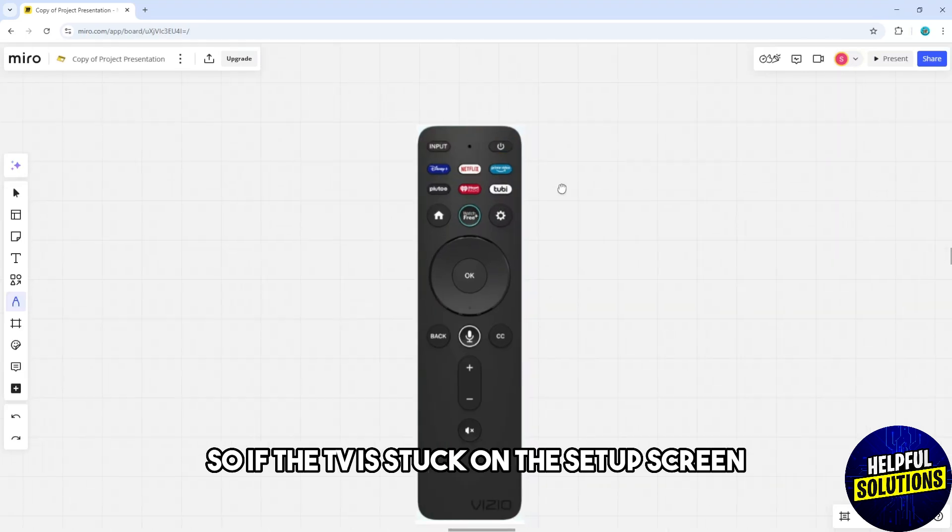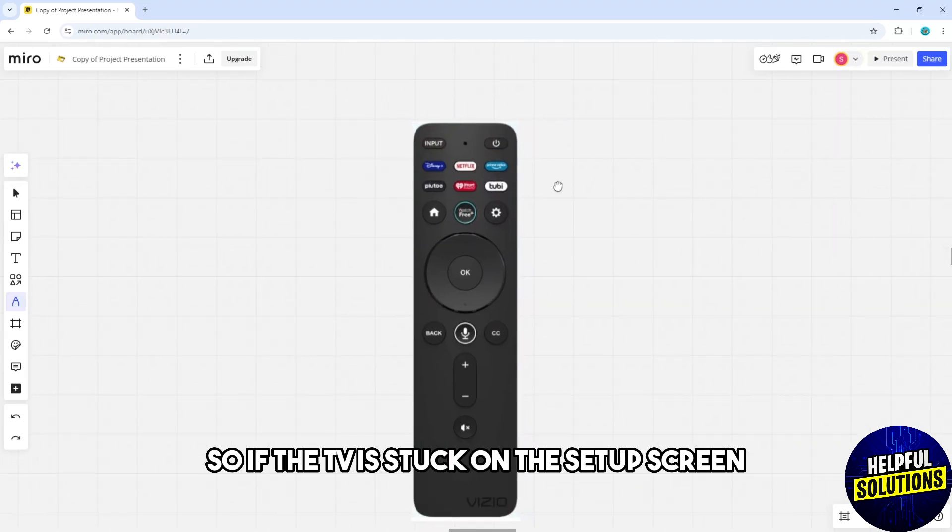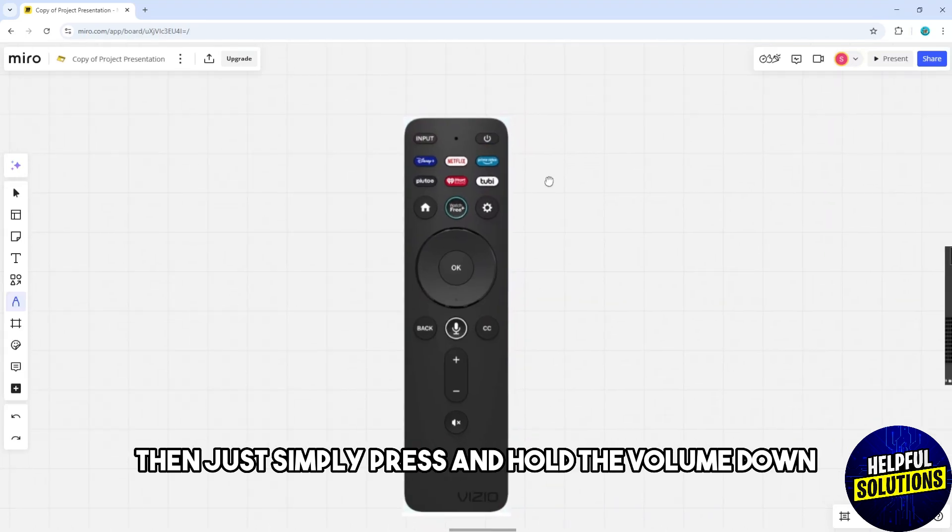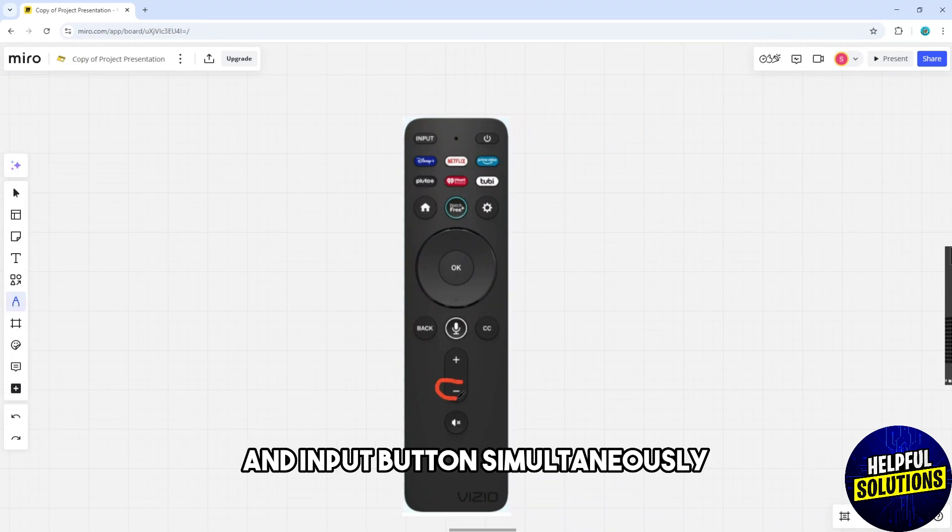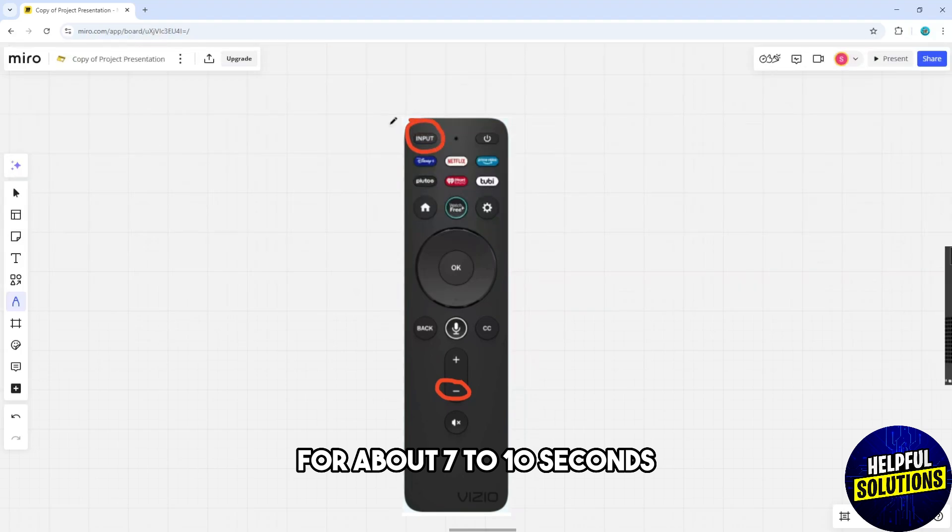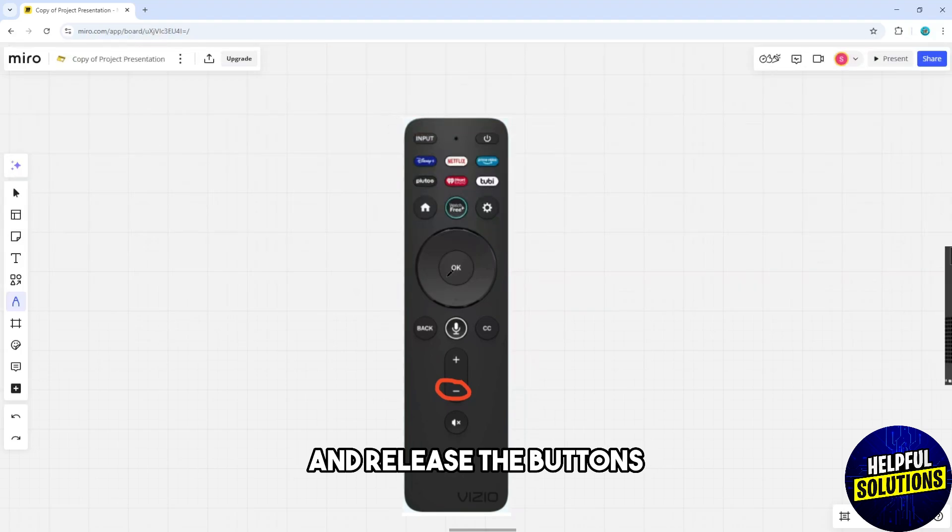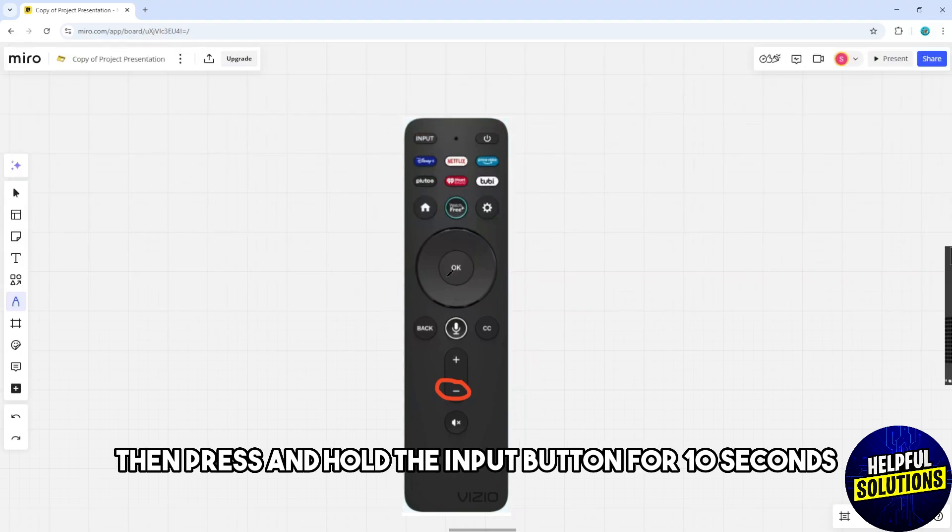If the TV is stuck on the setup screen, simply press and hold the volume down and input button simultaneously for about 7 to 10 seconds and release the buttons. Then press and hold the input button for 10 seconds to reset the TV.